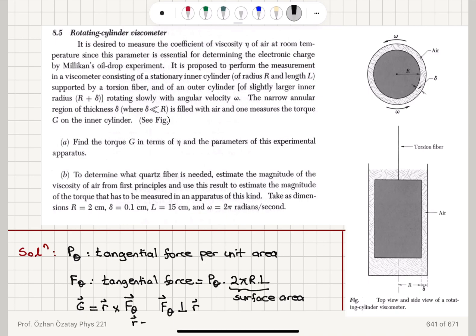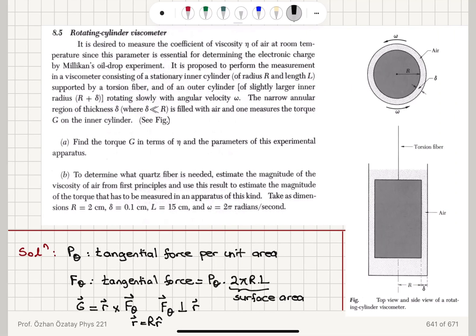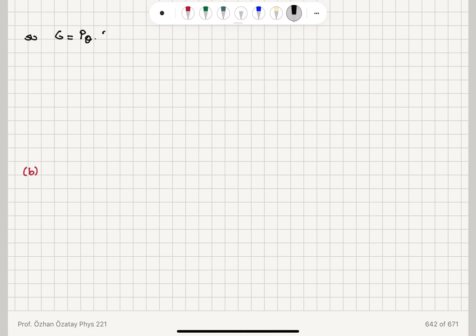The radial vector R is capital R in the R hat direction, so it's basically radially outward. So if we calculate the torque G magnitude, it's going to be the force P sub theta multiplied by 2 pi R L, and then we have capital R, giving us 2 pi capital R squared times L. Now, the tangential pressure P sub theta is minus the viscosity of the air multiplied by the gradient in the velocity del U theta del R, where U sub theta is the tangential speed.